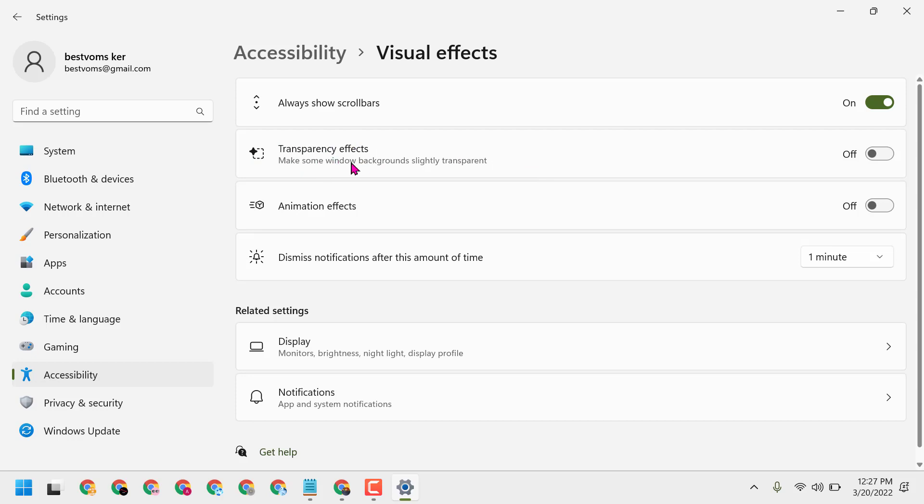This is the way to make your PC faster - just turn off and disable transparency effects. If you want to enable it, just turn it back on.